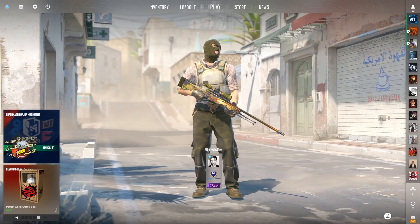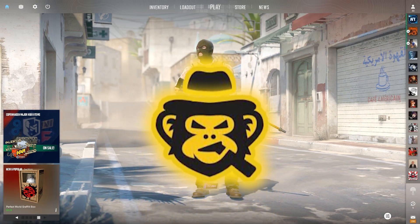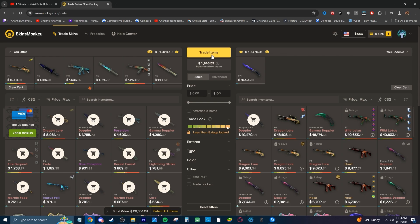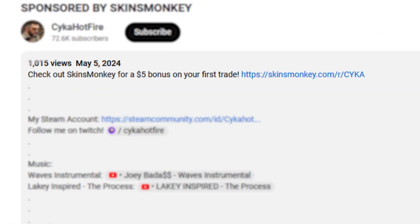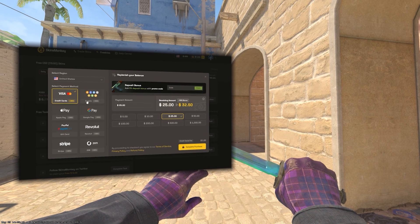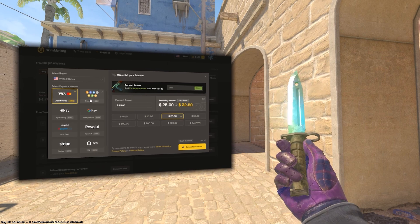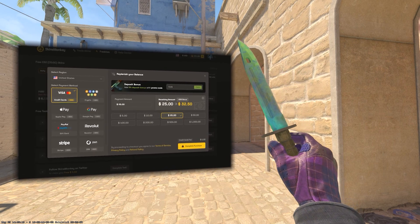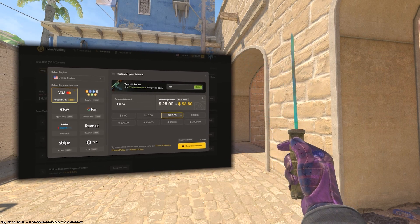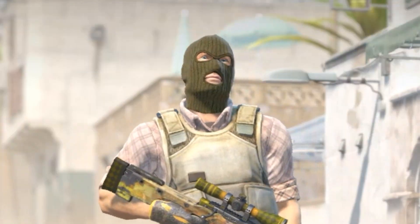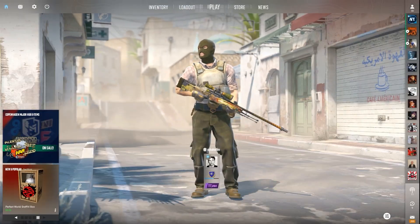This video is sponsored by Skins Monkey. If you've been looking to trade out your old boring skins for new ones, Skins Monkey is the place. By clicking the link in the description, you'll get a 35% deposit bonus when depositing with cash and crypto and up to a free $5 bonus on your first trade, so be sure to click that link.